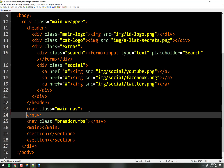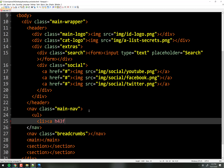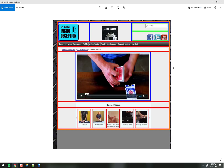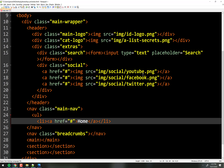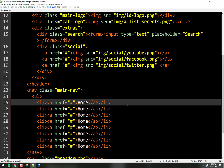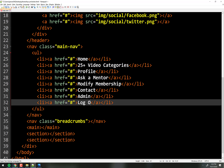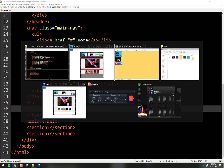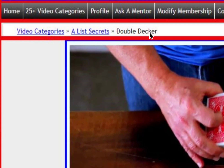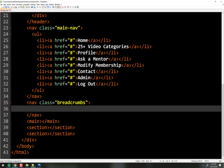We know how to do navigations — just some ULs with anchor tags inside LIs, and we'll fill in the content later. If we look at the picture, there are eight items in the navigation. And then this was '25 plus video categories.' What I'm doing right now is exactly what I do in the real world — exactly how I code.